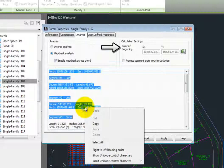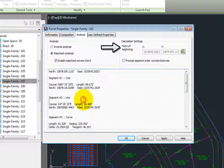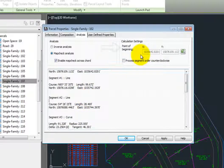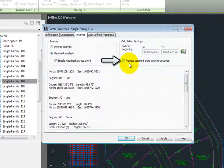We can also define the point of beginning on the individual parcel, and if the segments are processed in a clockwise or counterclockwise fashion.